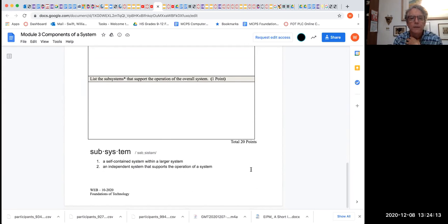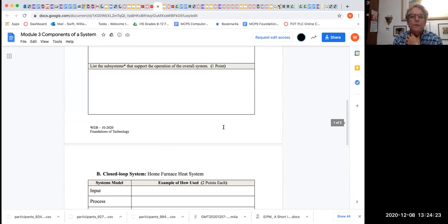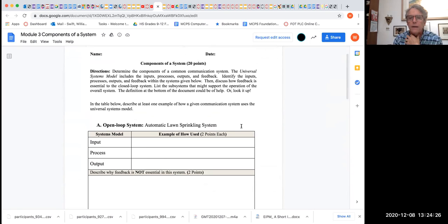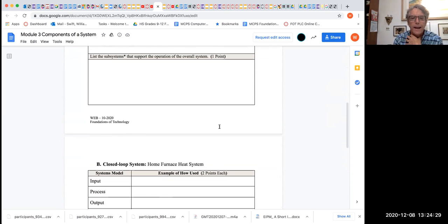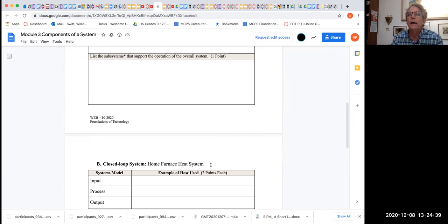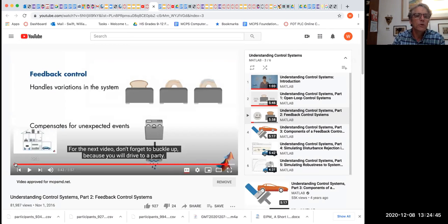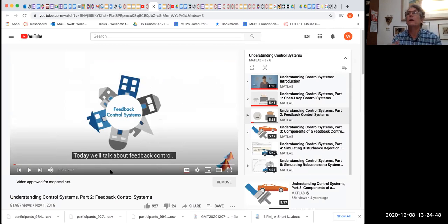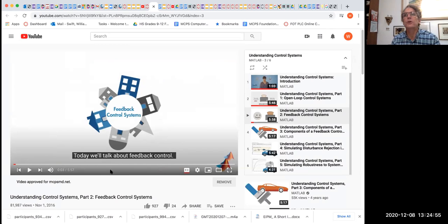A subsystem is a self-contained system within a larger system — an independent system that supports the operation of a system. For this project, you can use the automatic lawn sprinkling system as your open loop and the home furnace system as your closed loop. If you find another system you think would be more interesting to work on, I am all for that. The typical thought is: does a human have to control it? If a human has to control it, it is probably open loop. If a human does not have to control it, it is probably closed loop.